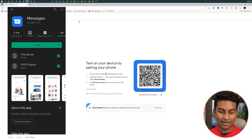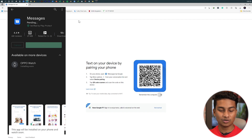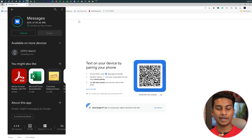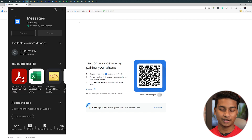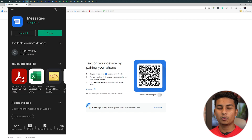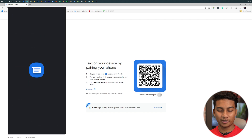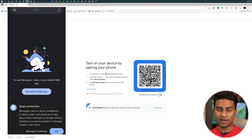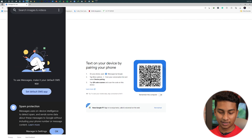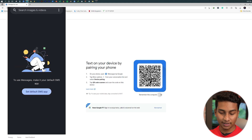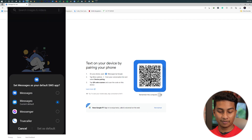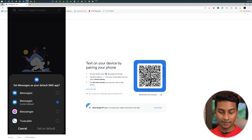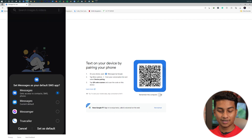Once you install the app, you can click to open it. Wait for the app to finish installing. When it's installed, open it. You can set SMS to use this app as default, then click on Google Messages.